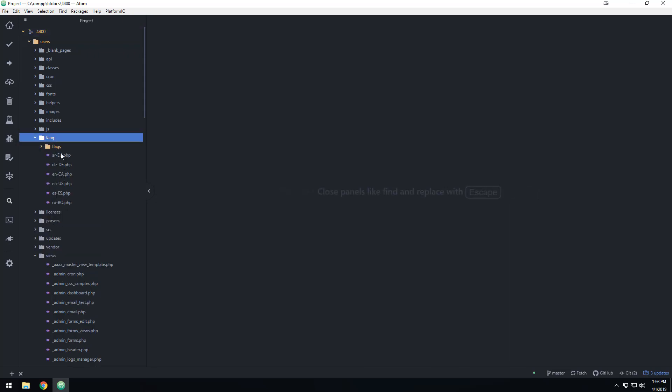What you'll see is that I have this folder here called Lang. And what these are, these are the different languages that we're offering. Now if you don't want to offer Canadian, just delete it, delete this file and it's fine.